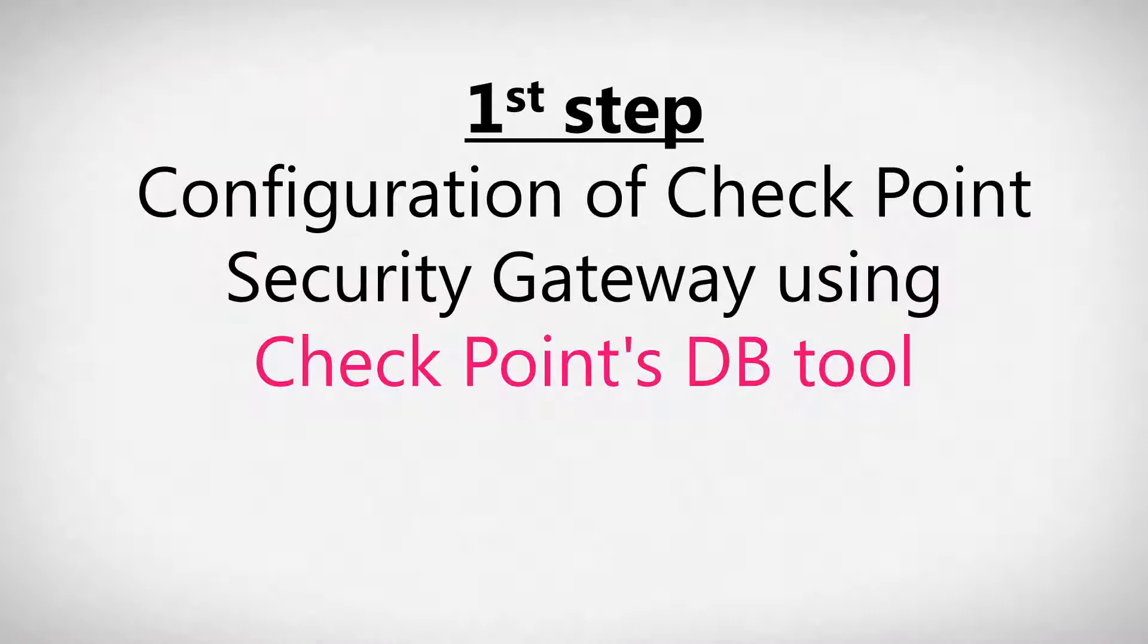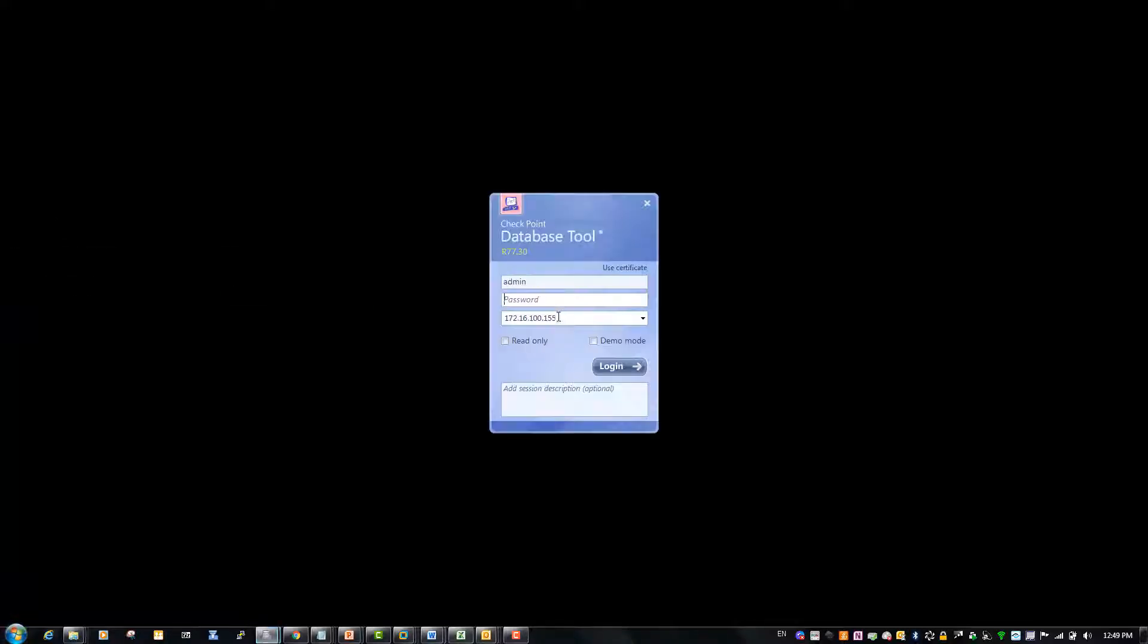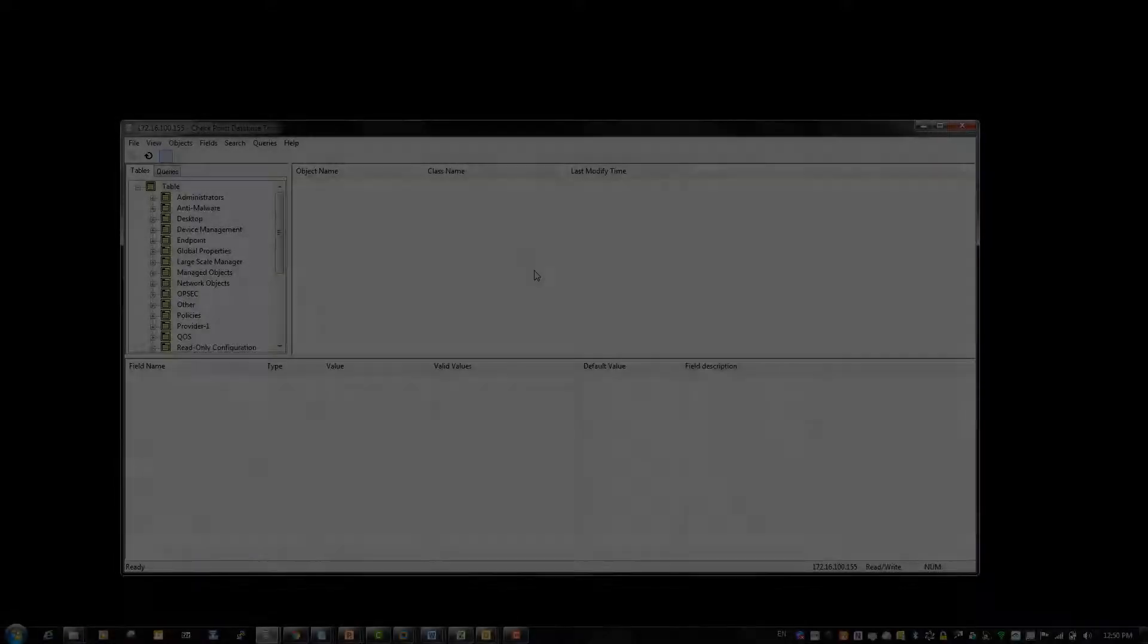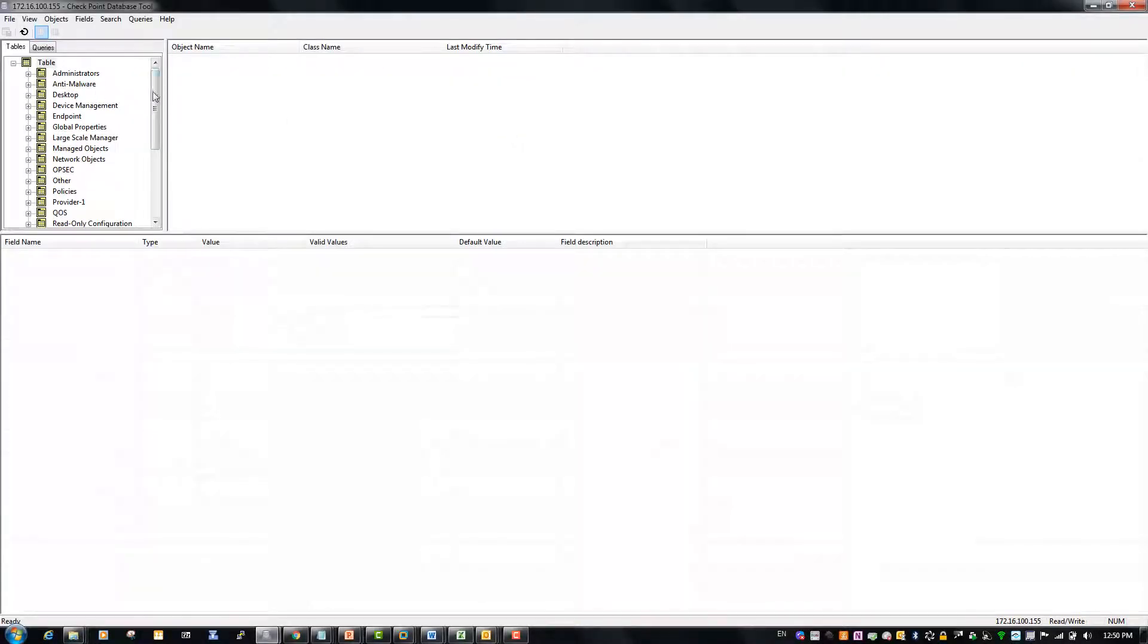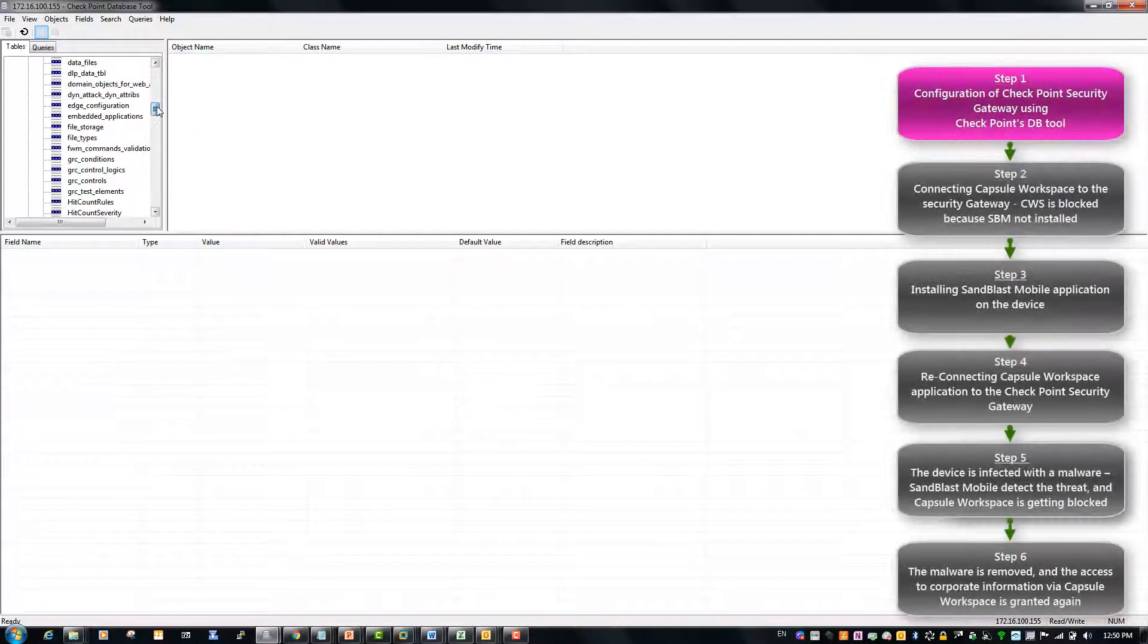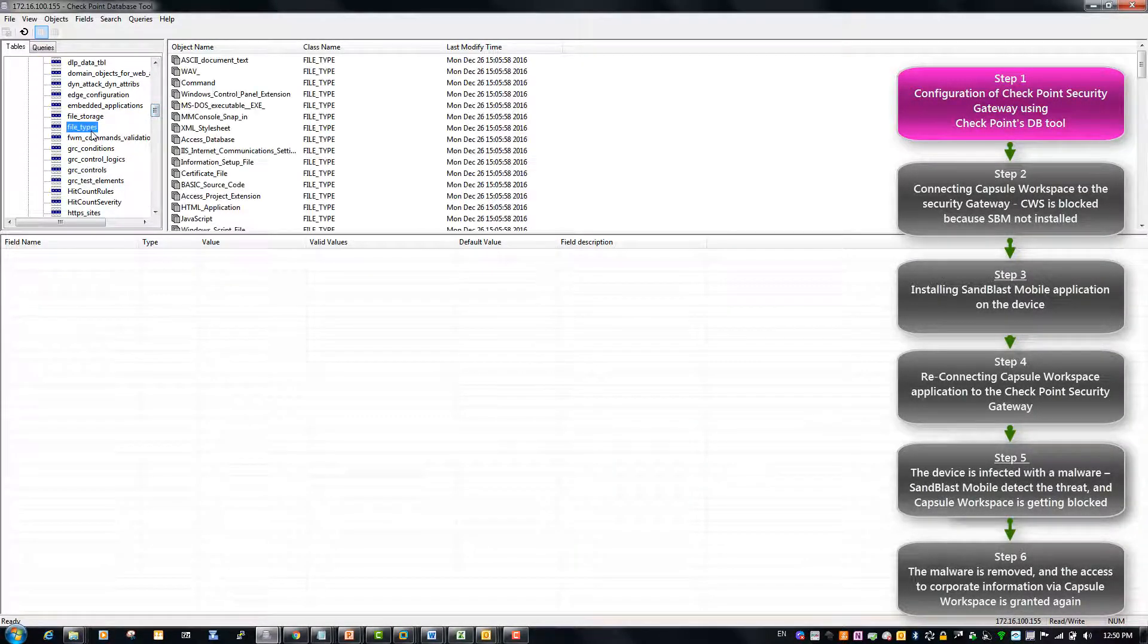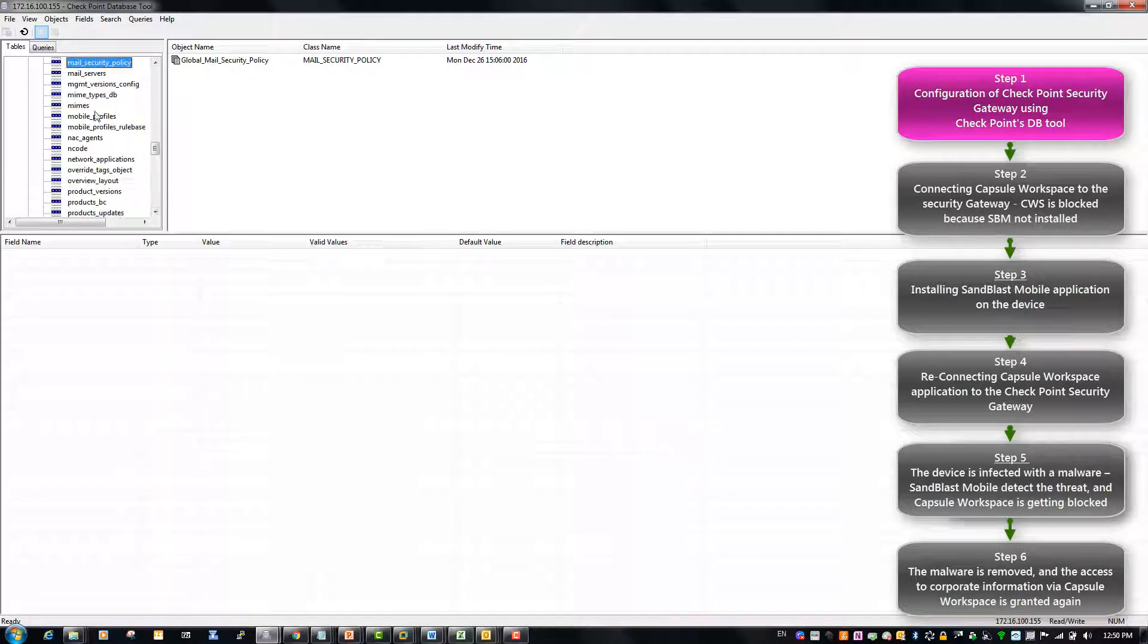In the first step of this tutorial we will configure the Checkpoint Security Gateway using the Checkpoint Database Tool. When on the Database Tool we will go to the tab Other, then to the sub-tab Mobile Profiles, then to the sub-tab Default Profiles.